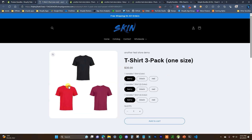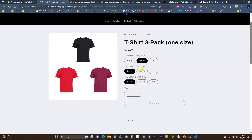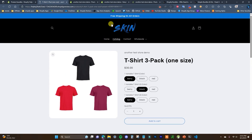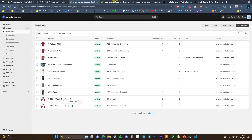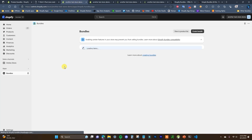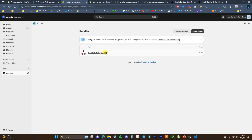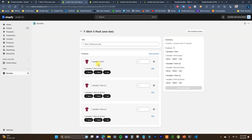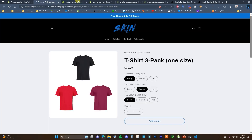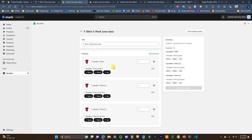Let's take a look at some actual examples. Here we have a three-pack of shirts where you can choose between different colors — this was created using the Shopify Bundles app. If we open up the bundles app we can see it was created right here and contains three products. It was pretty easy to create, only taking a couple of seconds, so for a basic bundle like this the Shopify Bundles app works well.